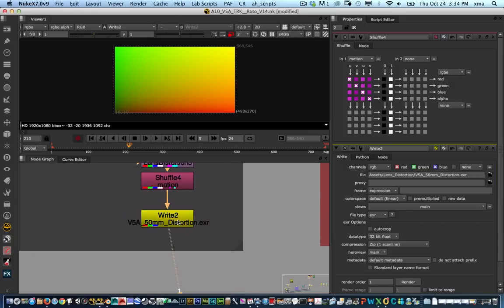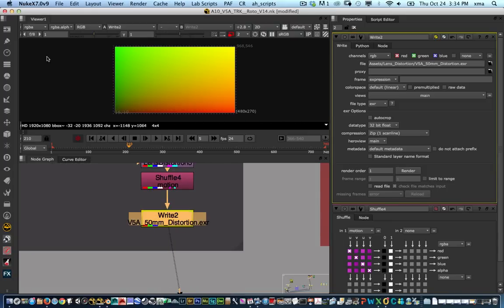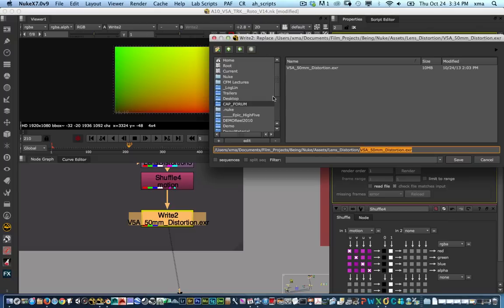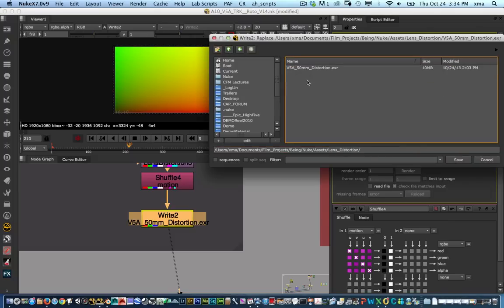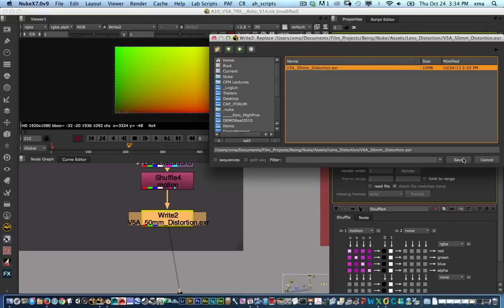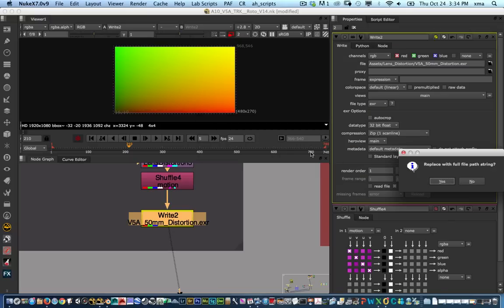That way now I can go back into my write node and I'm going to go through my assets list and save it in a place that you can find it. In this case I have it on my lens distortion charts. I already have one there so let's go ahead and replace it.